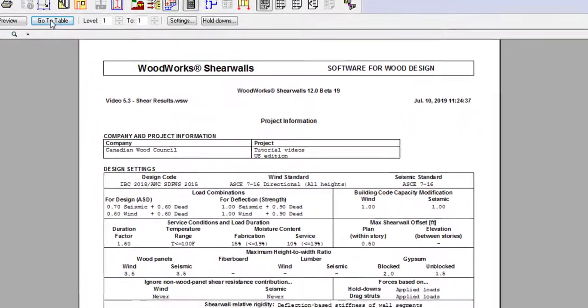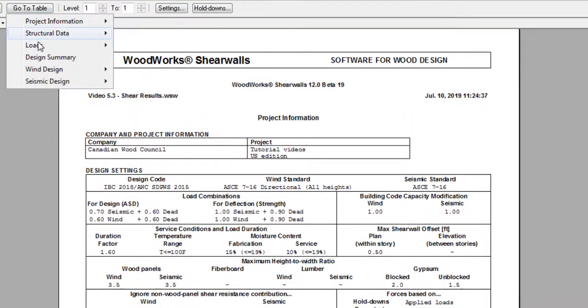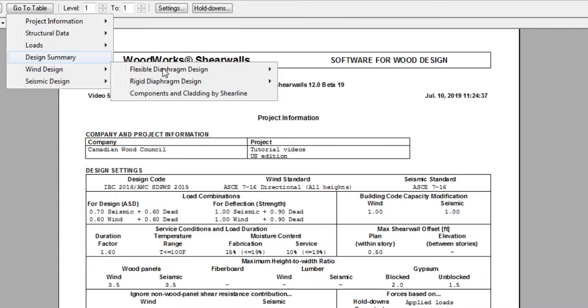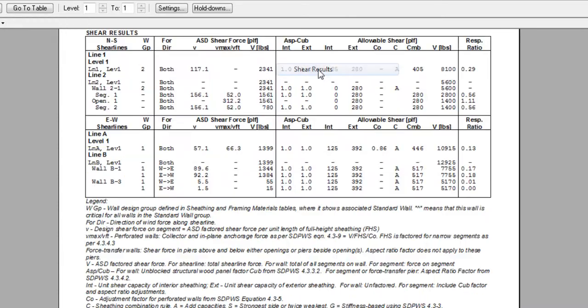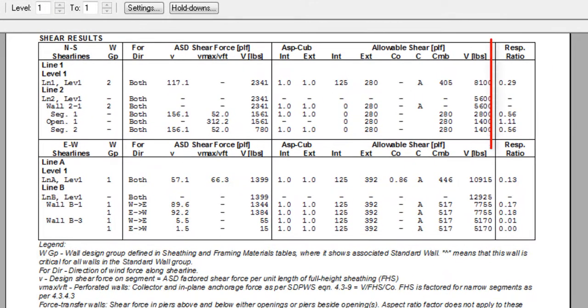Let's take a look at the ShearResults for a wind design calculated with a flexible diaphragm. The most important information on this table is in the far right column, the ratio of the shear force that has been distributed to each shear wall.